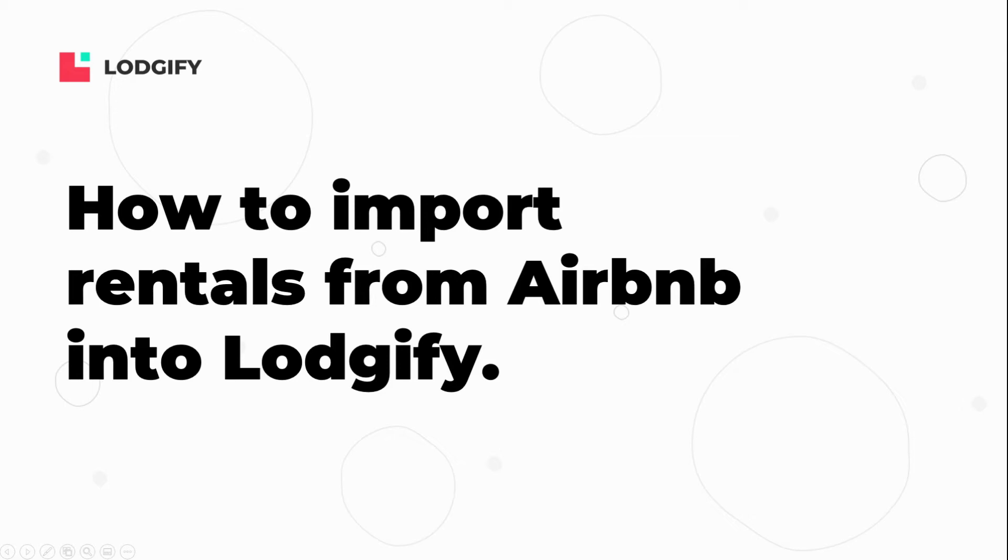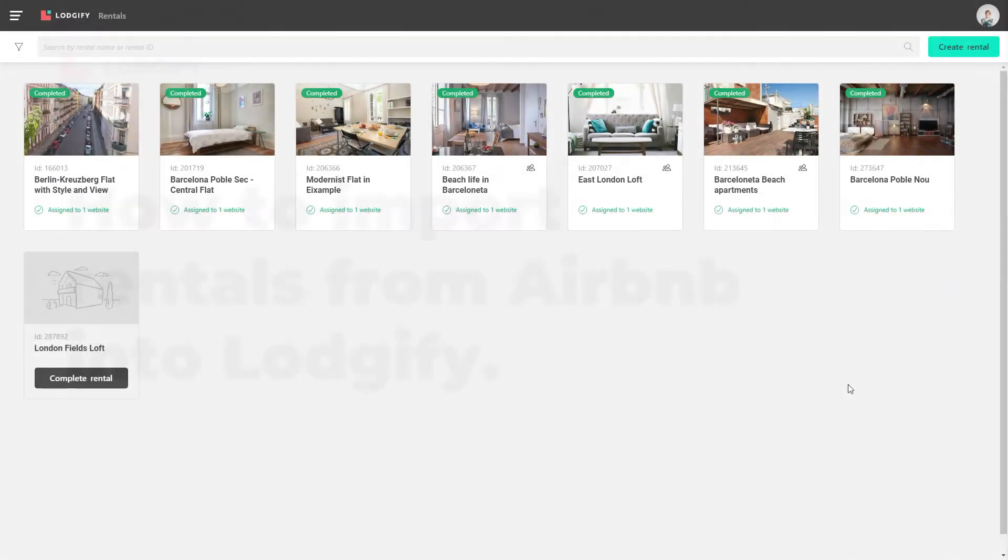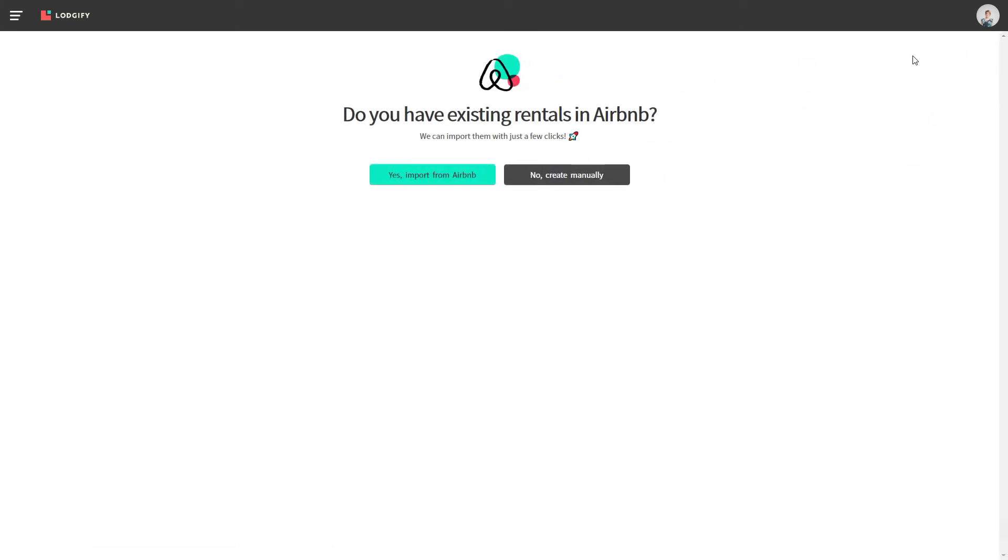To import rentals from Airbnb into Logify, simply go to your Rentals section and click Create Rental. Then choose to import from Airbnb.